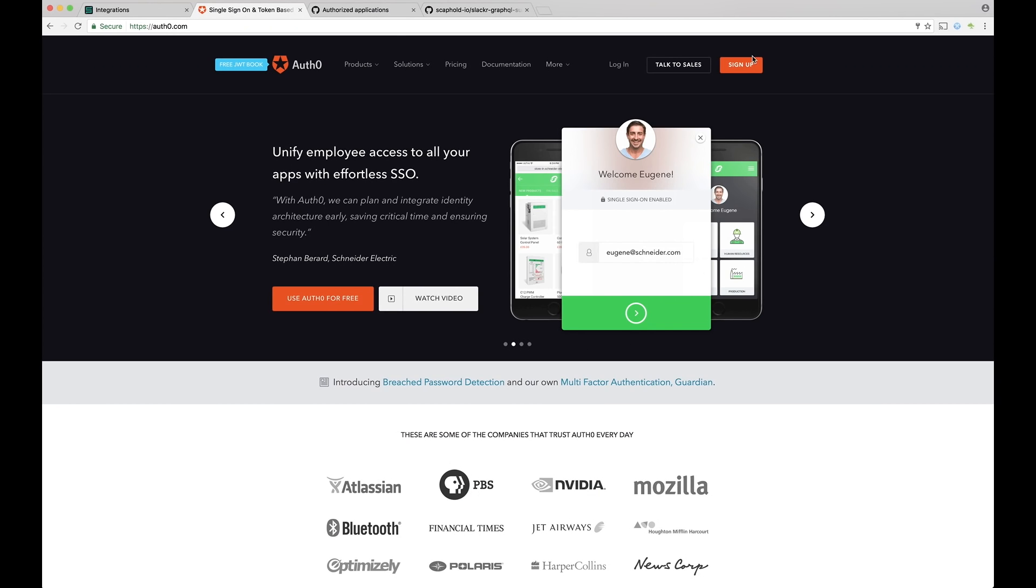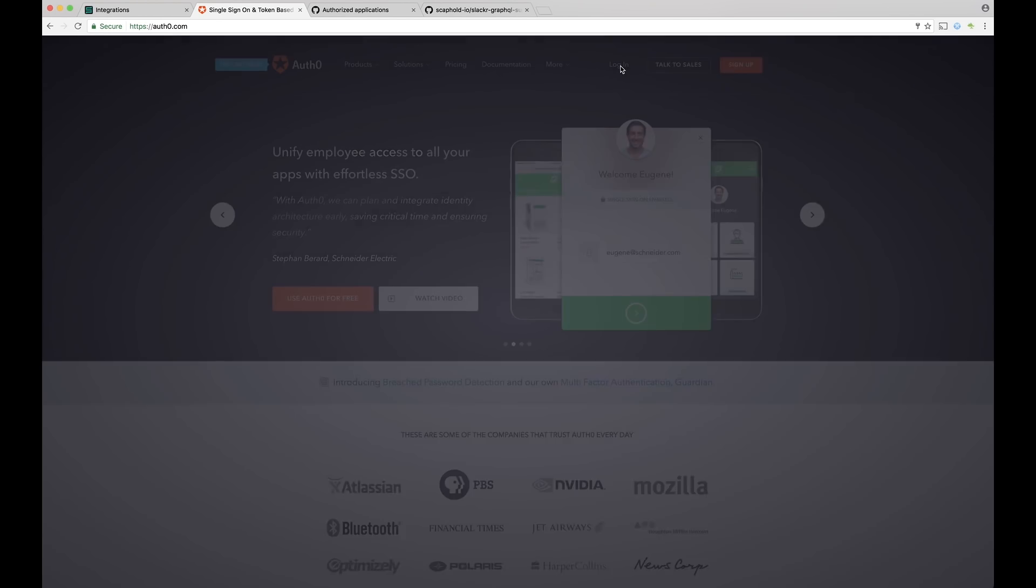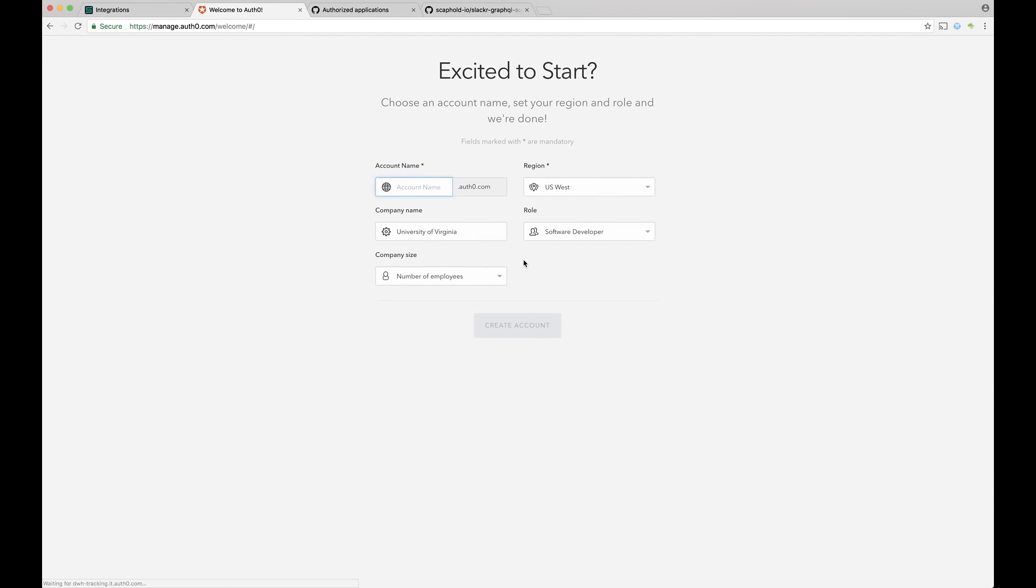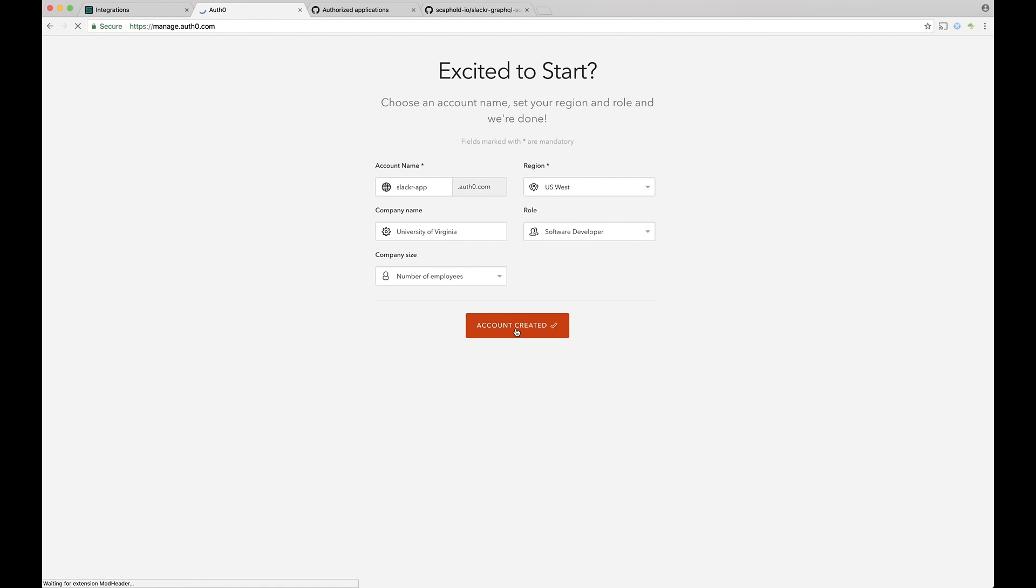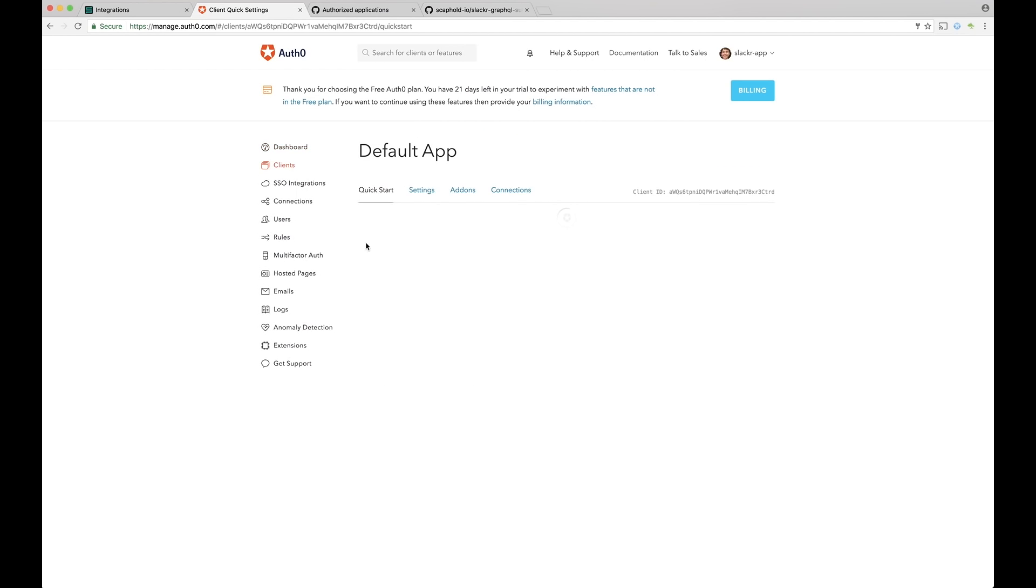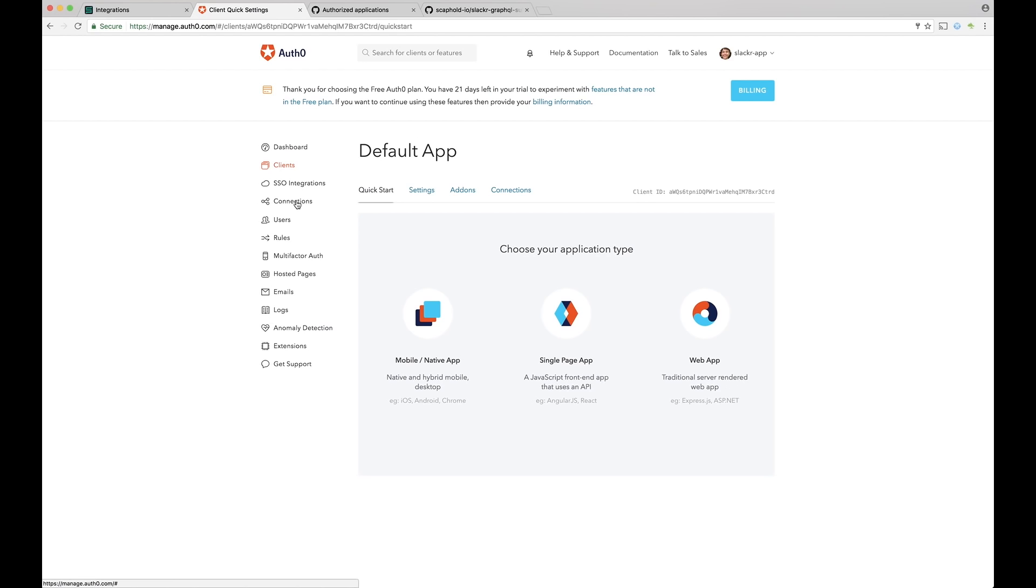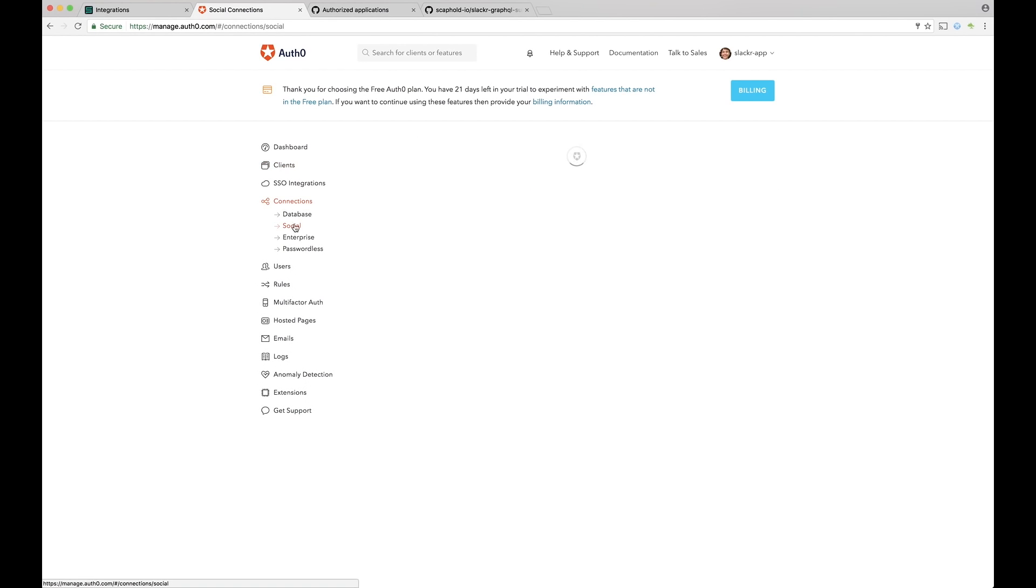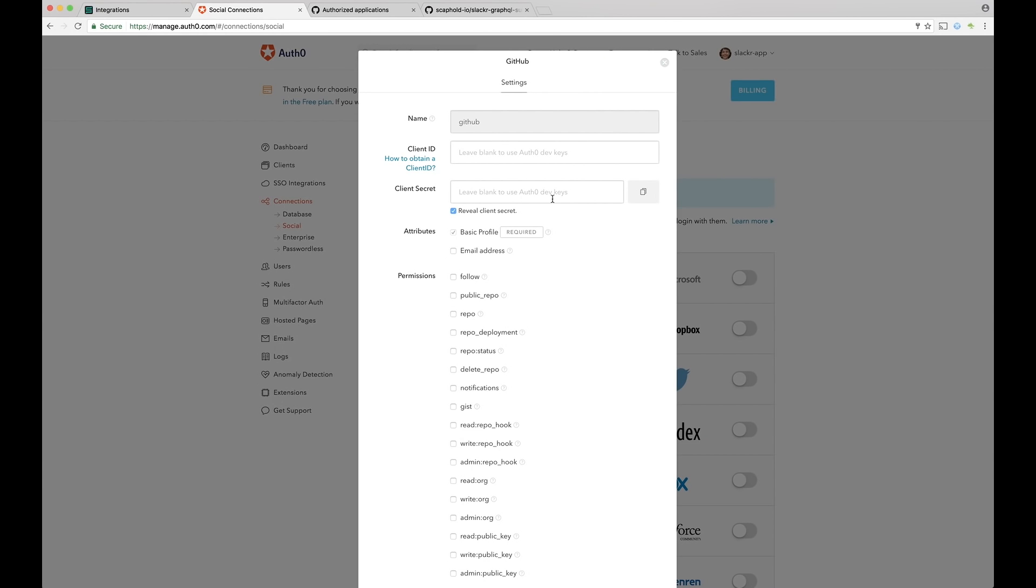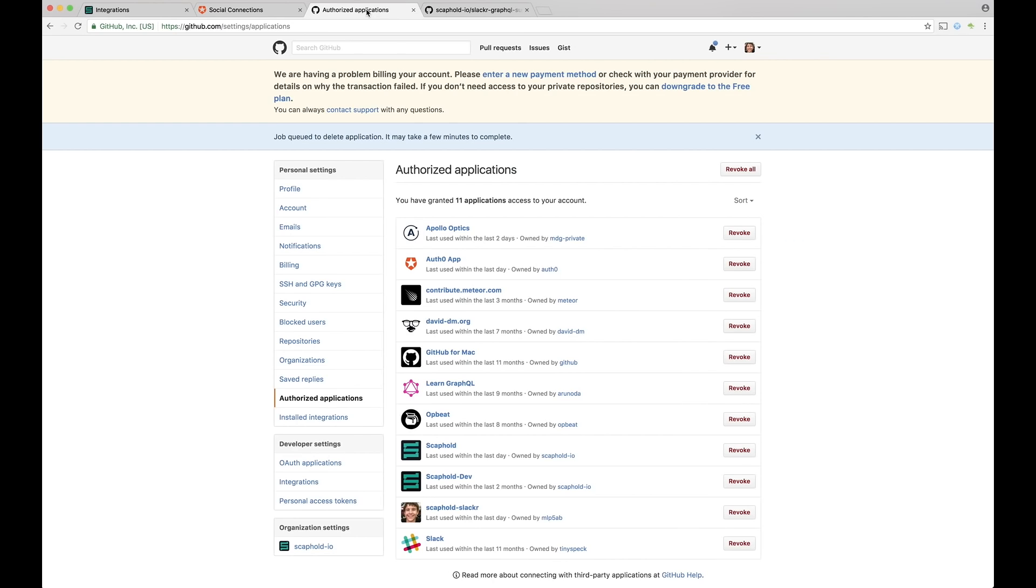So I'm going to go to Auth0. I'm going to log in with my GitHub. Once I've logged in, we're going to go ahead and create an account. So let's call it Slacker app. And go ahead. The account's been created. So then we don't want Google, we're going to use GitHub login. So turn that off, go to Save, click Connections, go to Social. From Social, click GitHub. And then you'll see, okay, so now Auth0 needs some stuff. So to do that, let's go to GitHub.